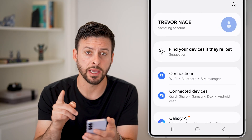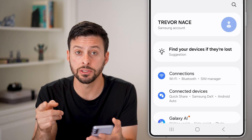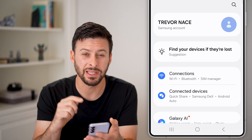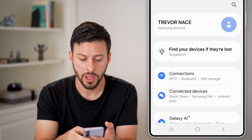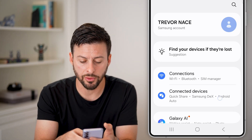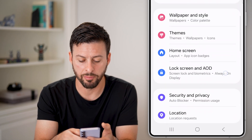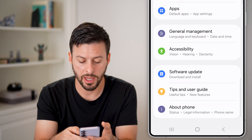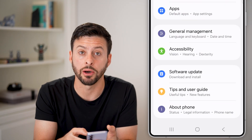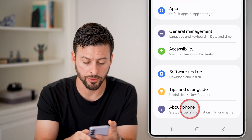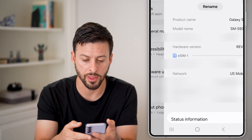Once you're in your settings, all you need to do is get to the About Phone section. Scroll down to the very bottom and you can see 'About Phone' — just tap on that.